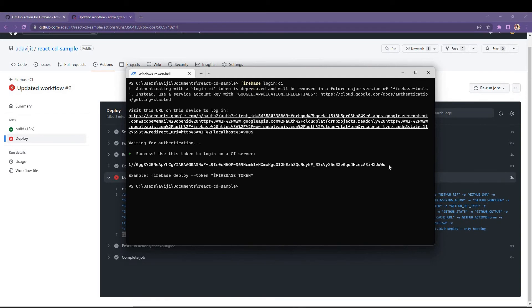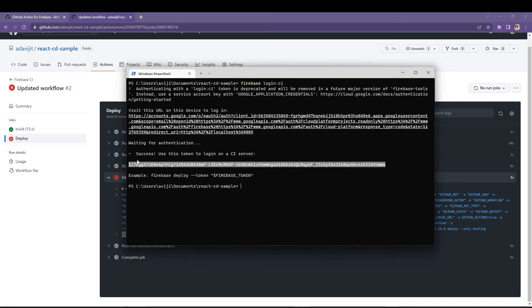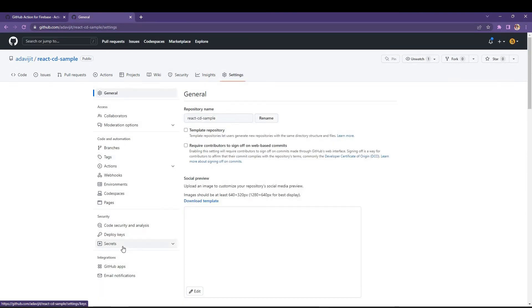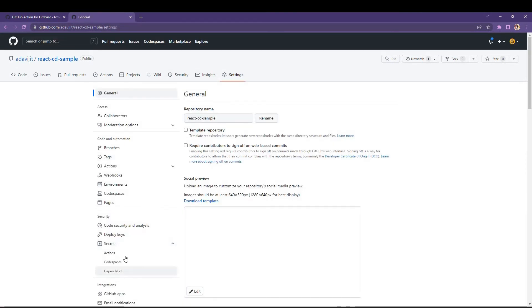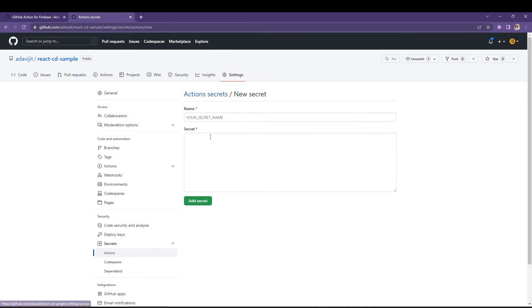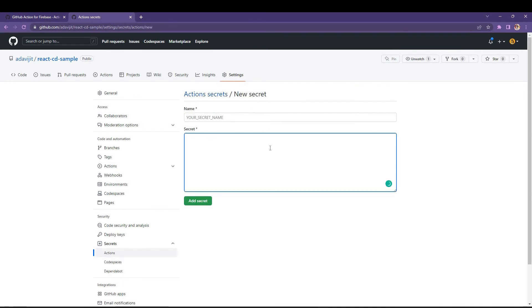It's time to generate the Firebase token. For that, open your terminal and write firebase login:ci — it will generate one token and print it in your terminal. Copy that token, then go inside GitHub to the Secrets tab and then the Actions tab.